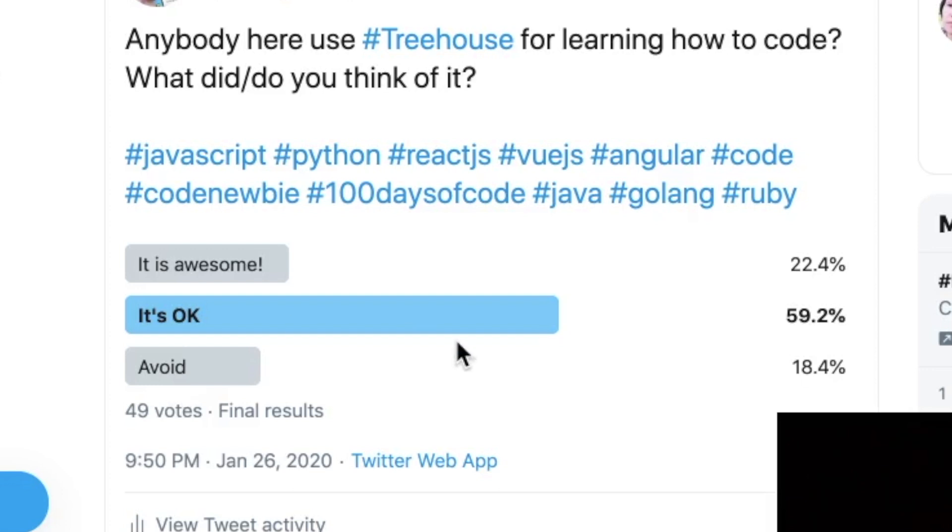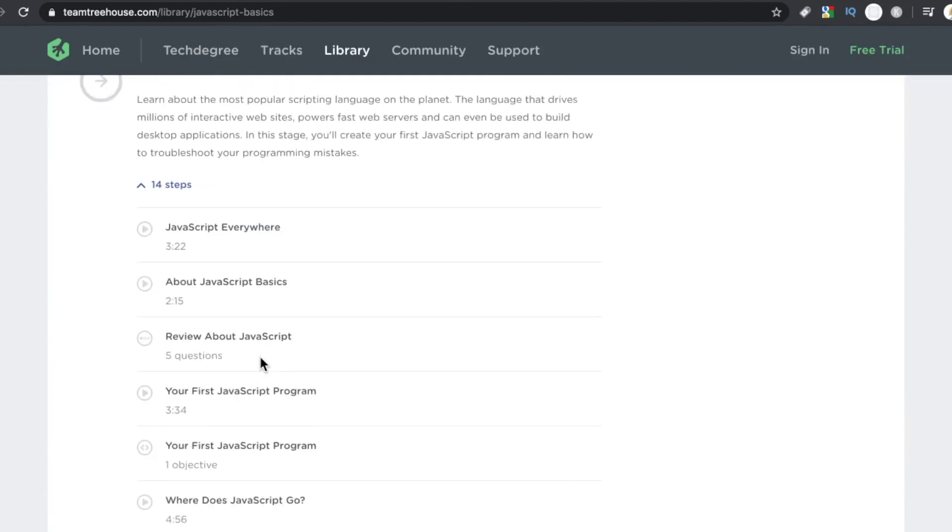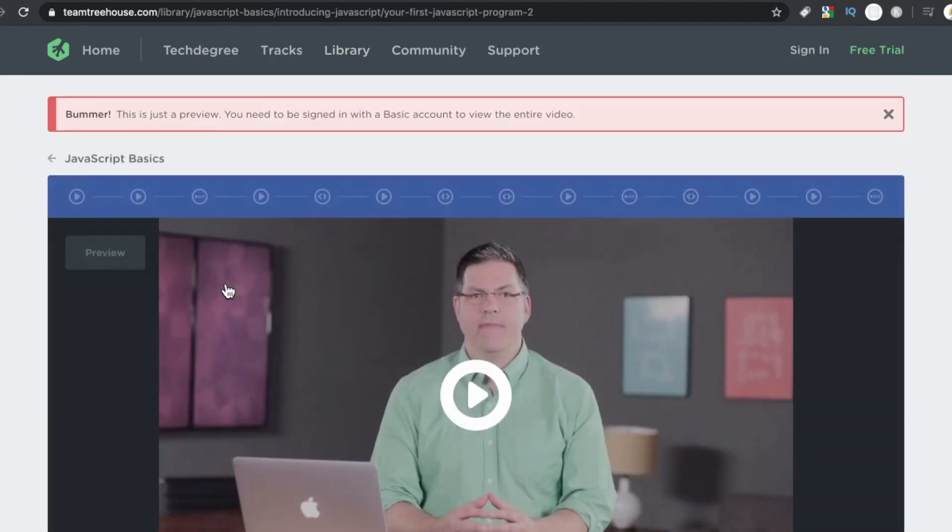I'd love to get an even bigger pool of respondents sharing your thoughts on Treehouse. Is it okay? Is it awesome? Or are there just better options out there? What do you guys think?